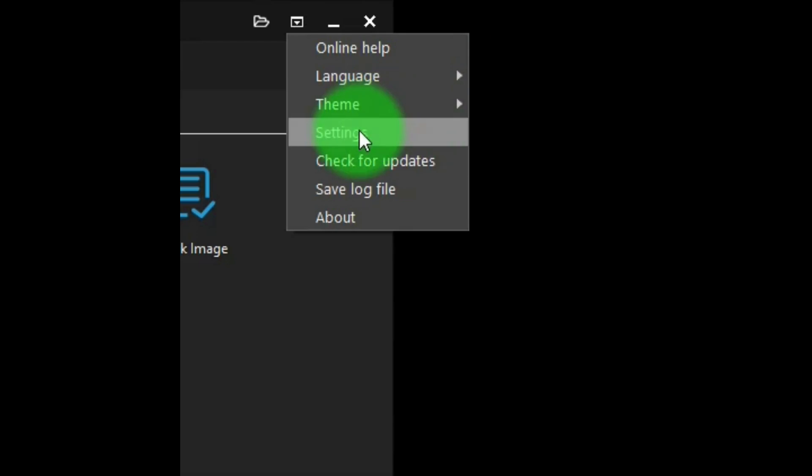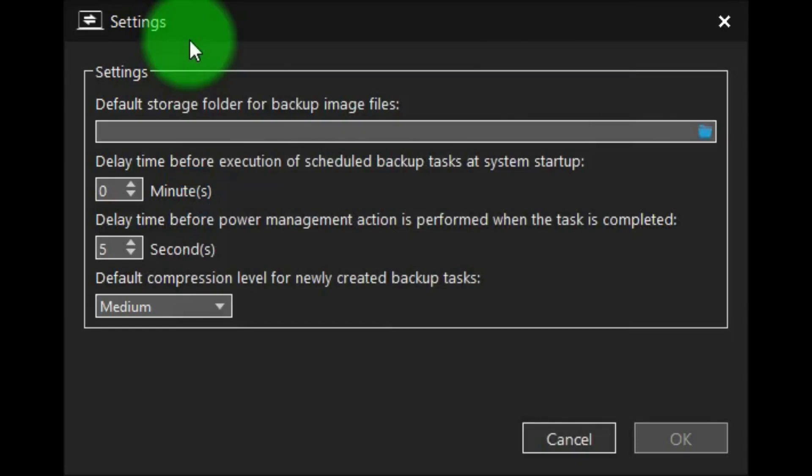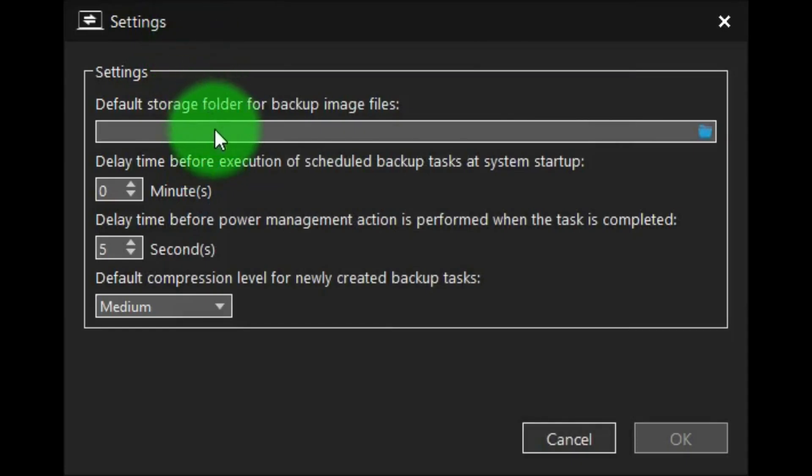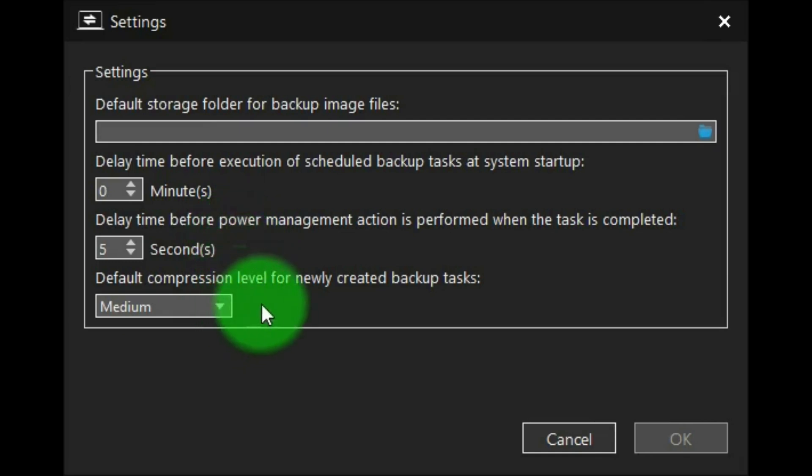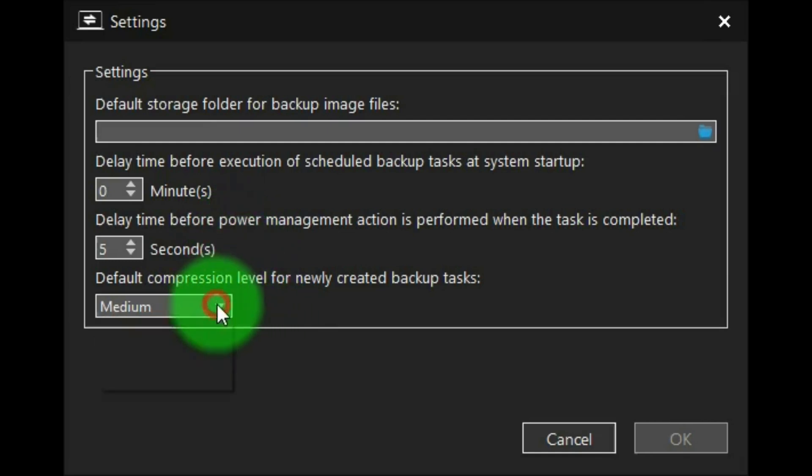Settings, and we'll take a look at settings. In the settings, you can set where you want your backup to be stored. Delay time before execution of scheduled backup tasks at system startup, if you want that. Delay time before power management action is performed when the task is completed. Default compression level, and you have a choice there to have it none, low, medium, which is default, or high.